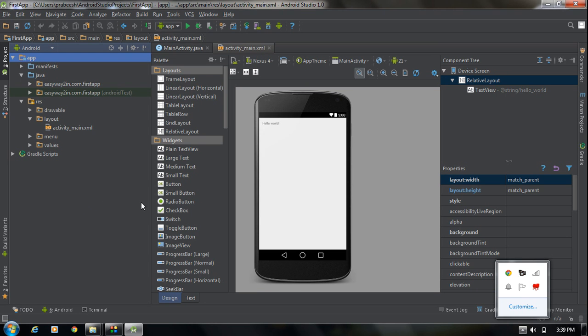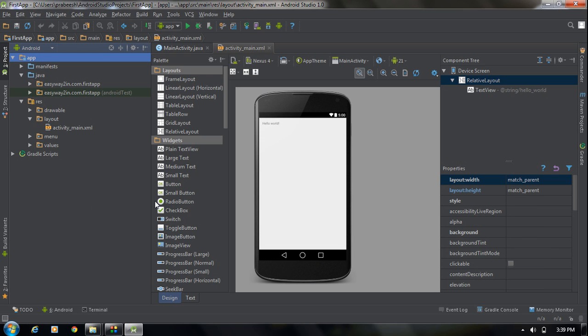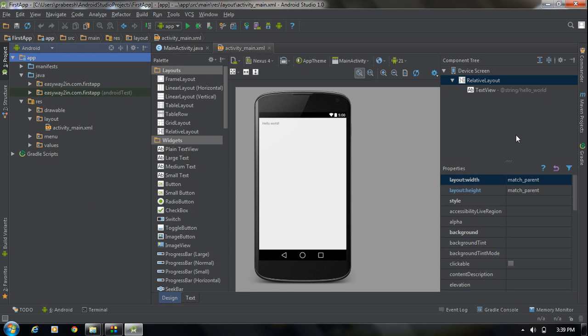After restarting, you can see it looks more attractive than Eclipse with a very nice dark background. This is how you download and install Android Studio on a Windows platform. I hope you enjoyed this video — thank you for watching, see you in the next part.